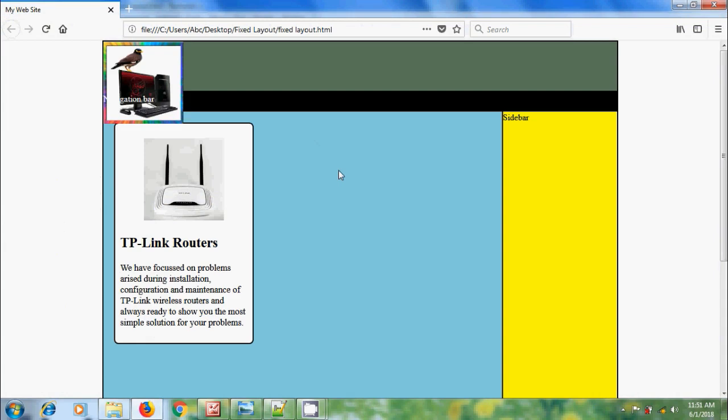To shrink this, we can use MS Paint and Photoshop. We can also use CSS to reduce its size. For that,